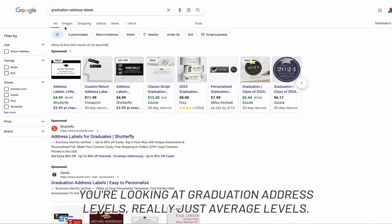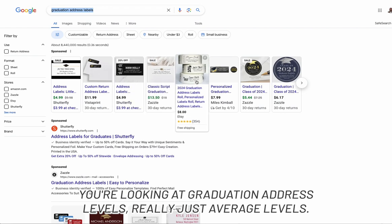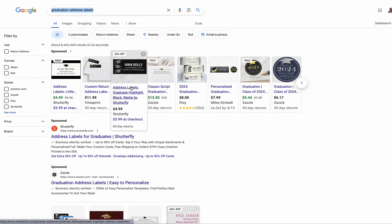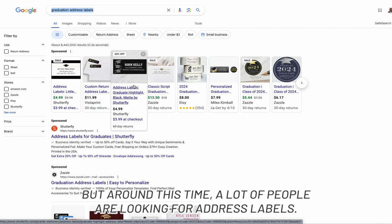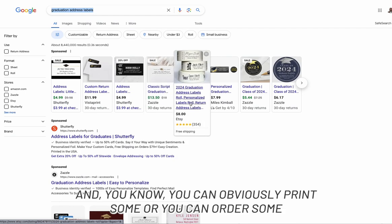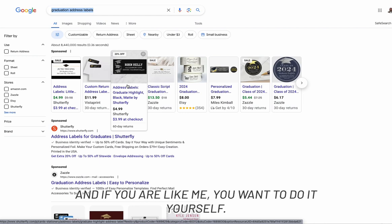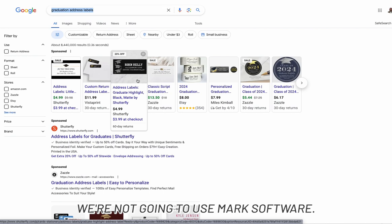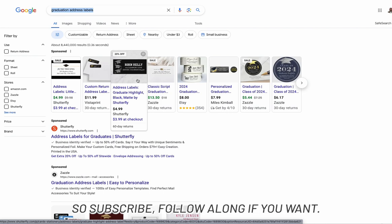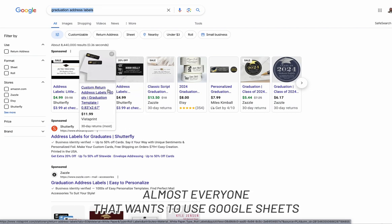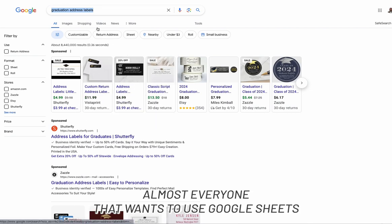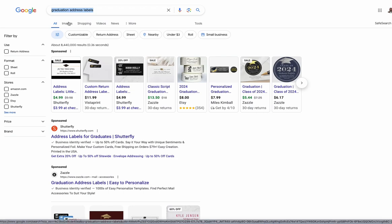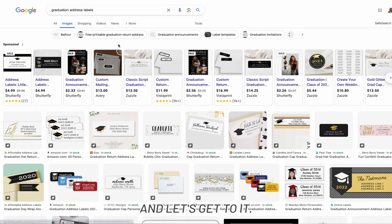Welcome back everyone. In this video we're looking at graduation address labels — really just address labels — but around this time a lot of people are looking for them. You can obviously print some or order some, but if you want to do it yourself, we're going to cover that here. We're not going to use Microsoft Word — that'll be the next one — so subscribe if you want to follow along. This tutorial is for everyone using Google Sheets and Google Docs. Grab your address book and let's get to it.